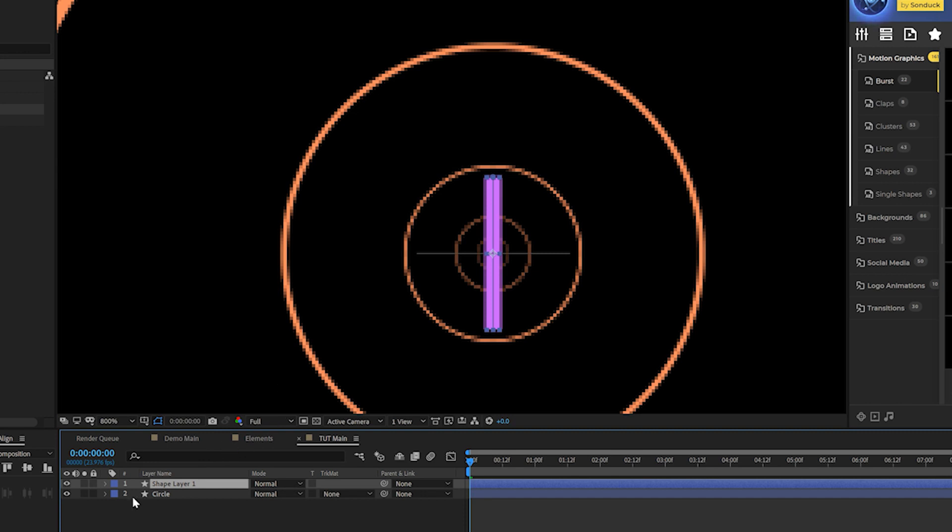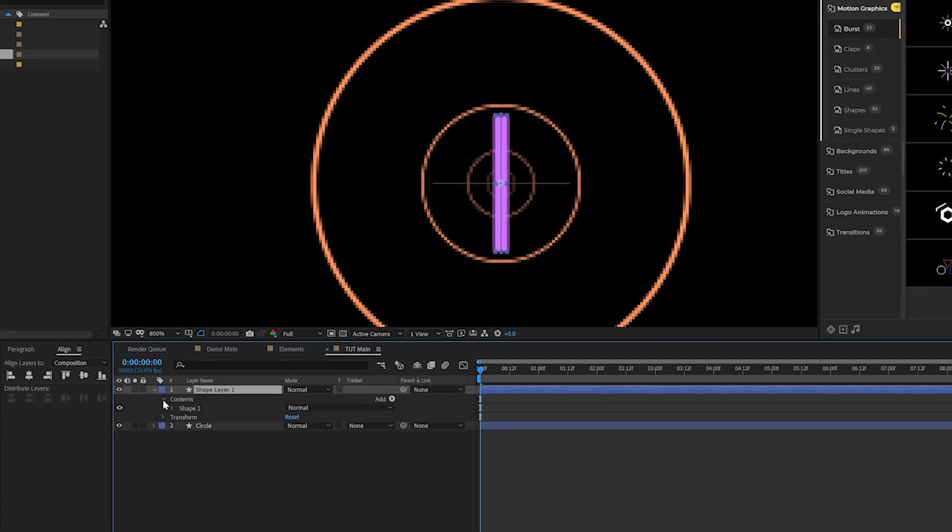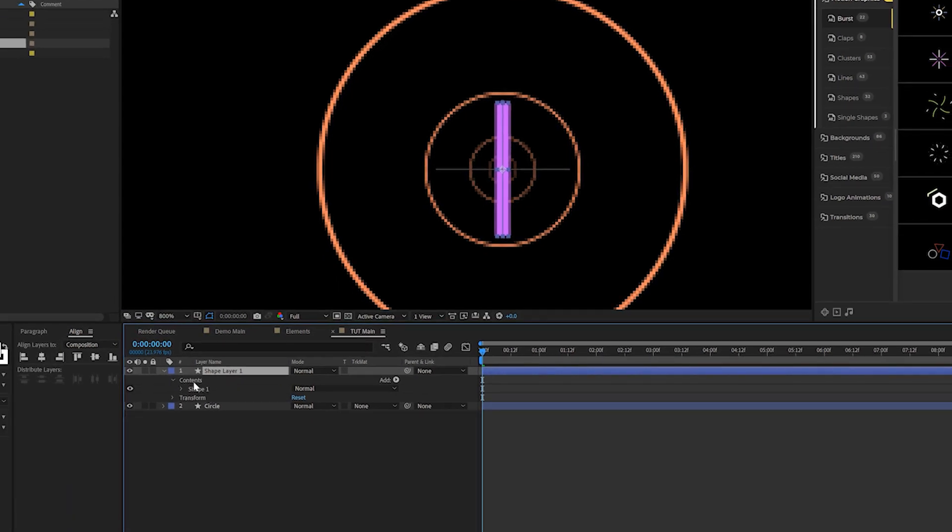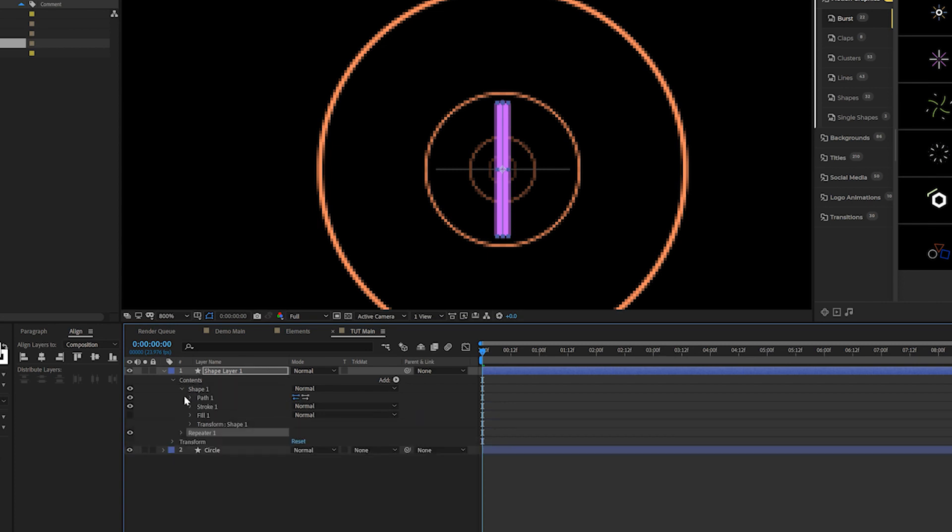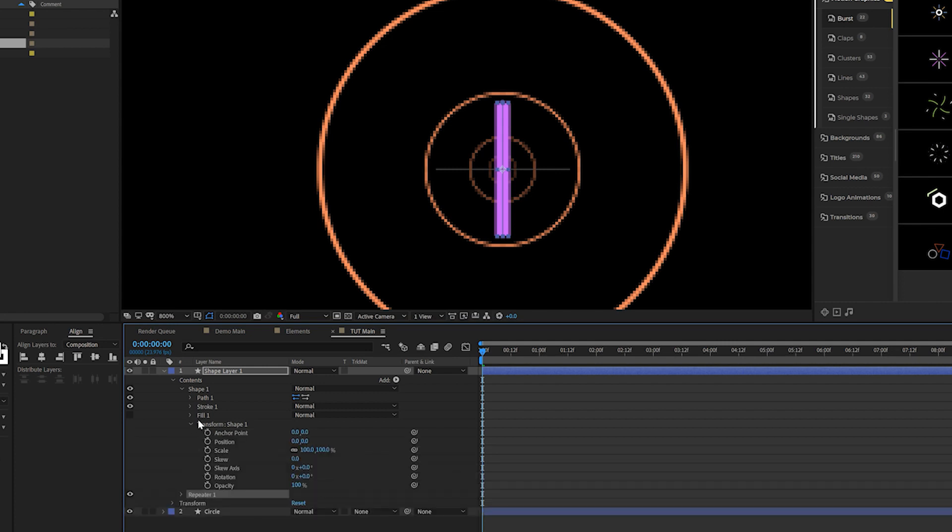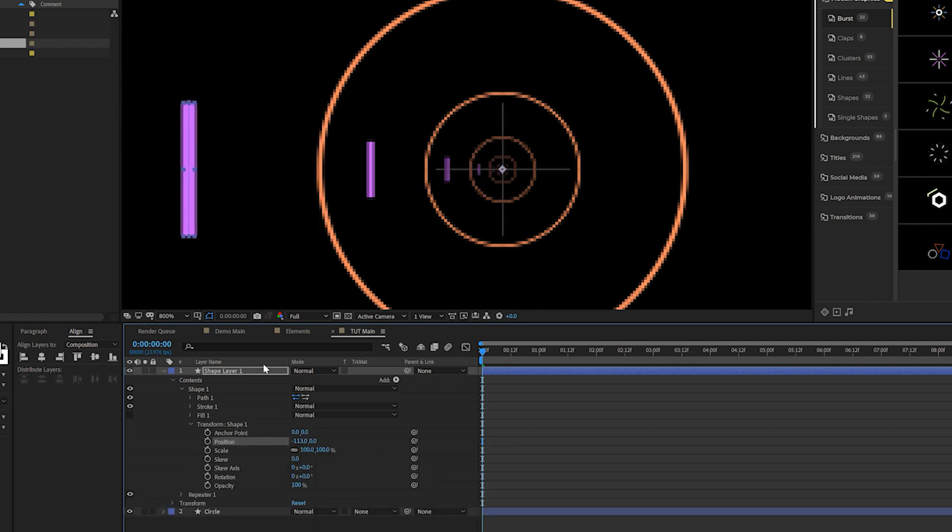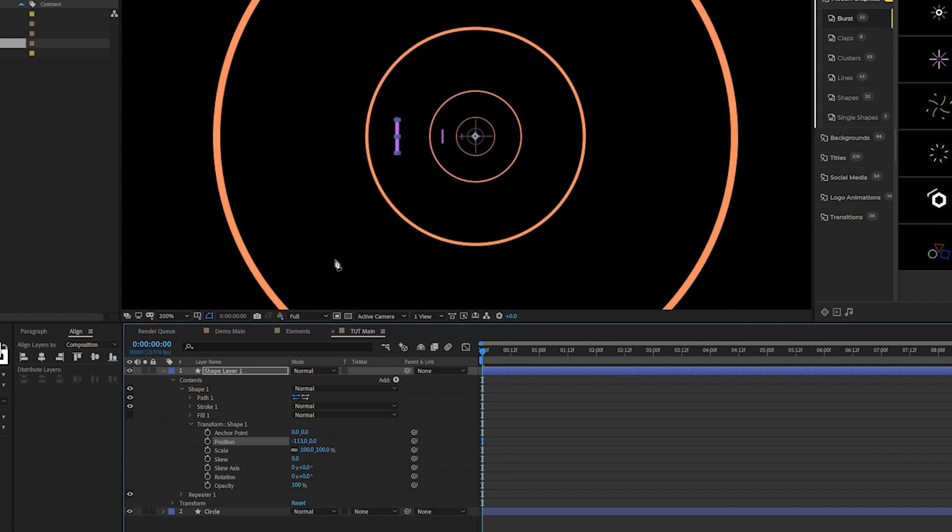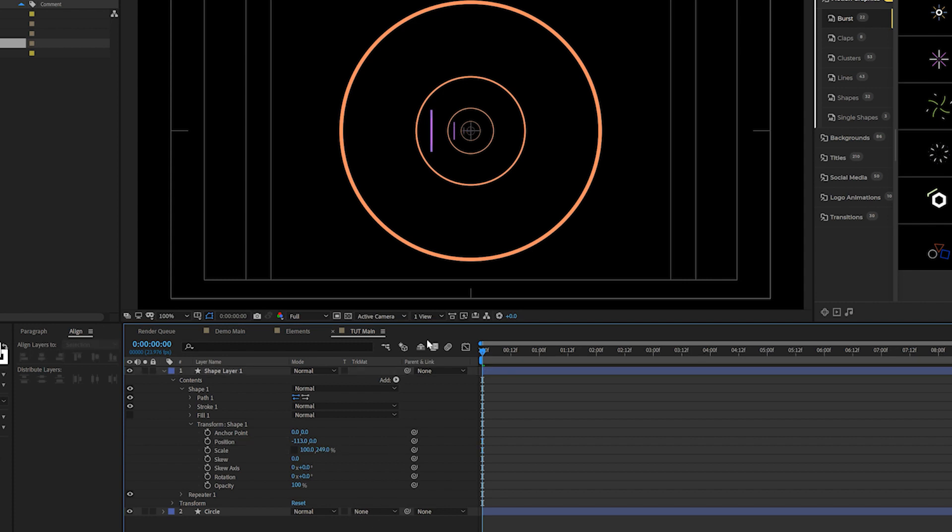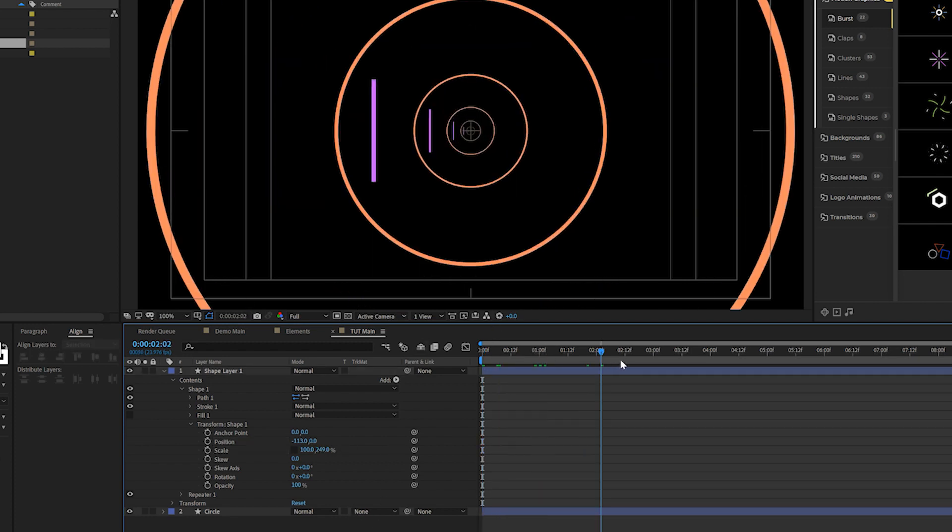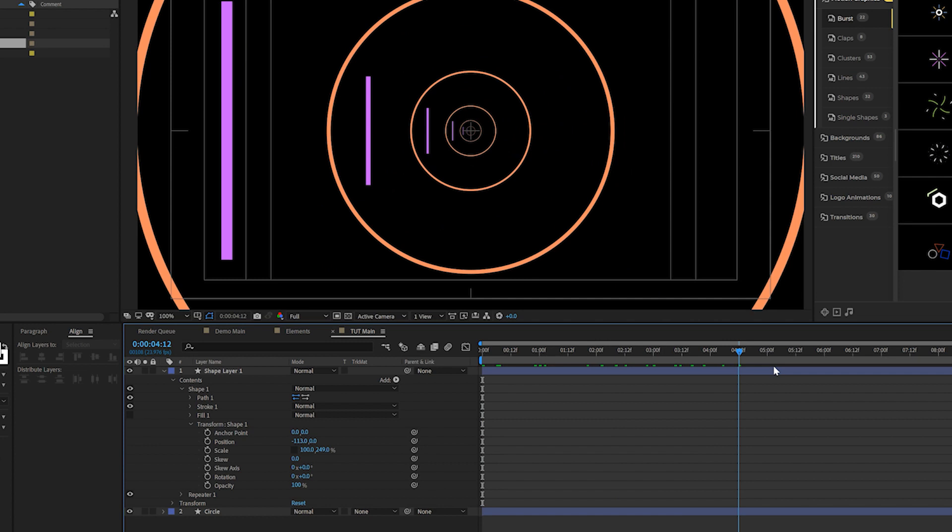So then what we want to do is come here to open the shape layer, come here to contents and click on the word contents and just paste in that repeater that we copied. Then we go into the shape layer of one and we'll come here to transform shape one and we'll come to the X position and we can move this over just like so. And then also what we can do is break the chain for scale and we increase the scale Y size so we can make that a little bit bigger in there.